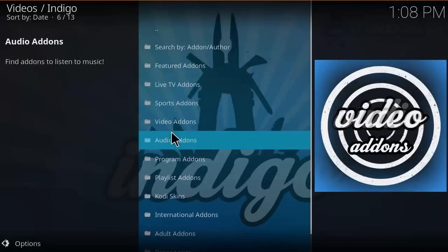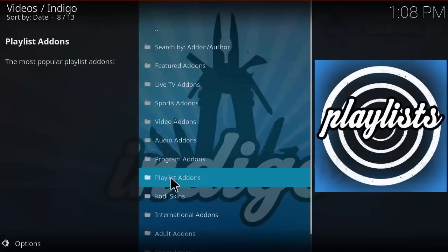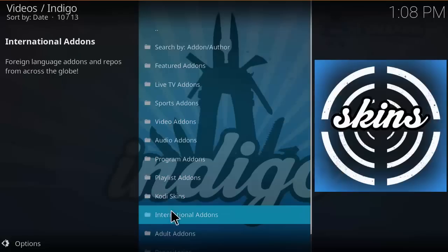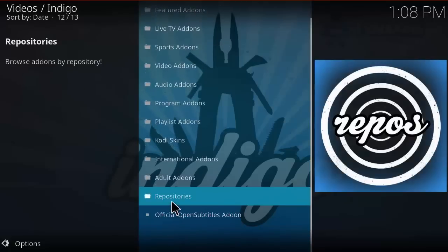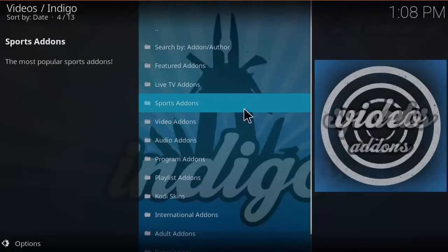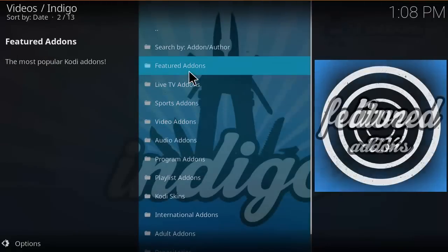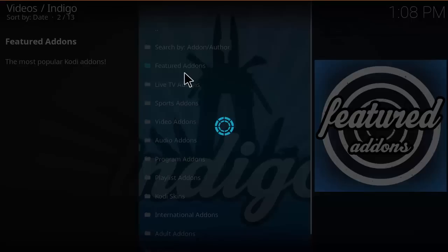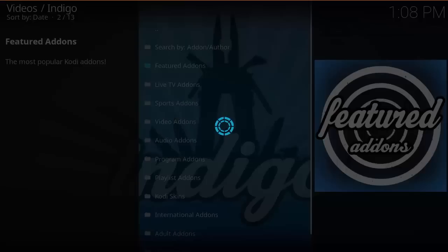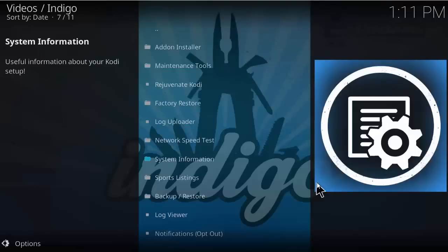It's really cool when you hit the featured add-ons - you can download all the popular featured add-ons and it also installs the repository source files as well when you do it. So definitely really useful.